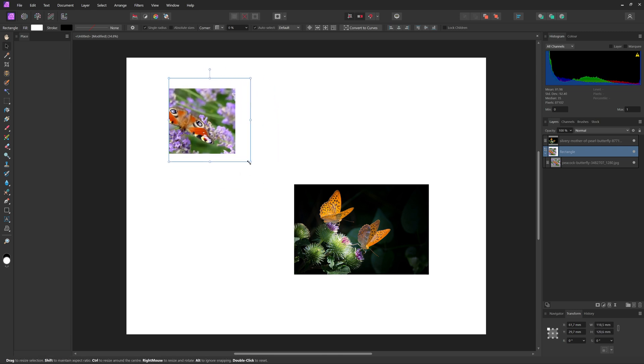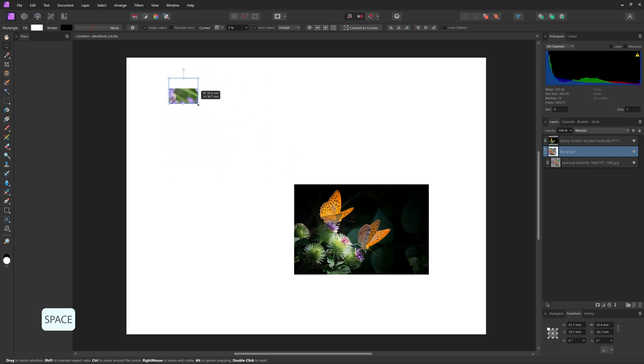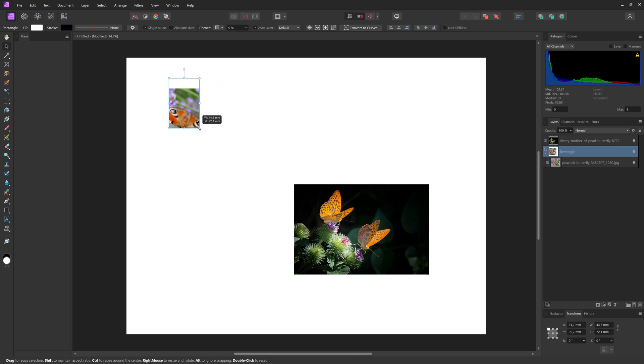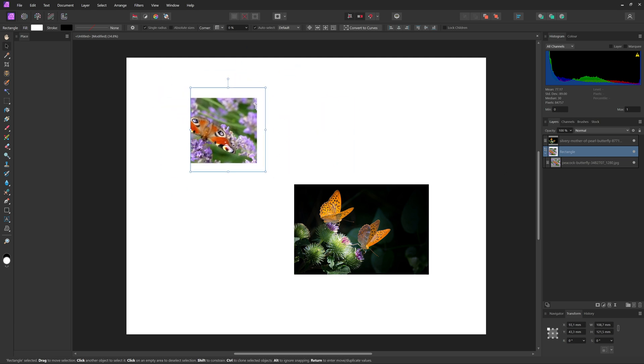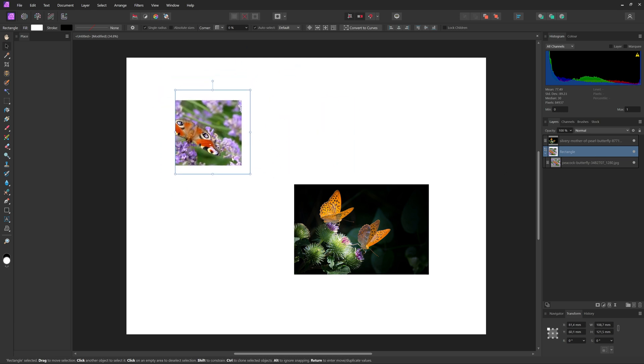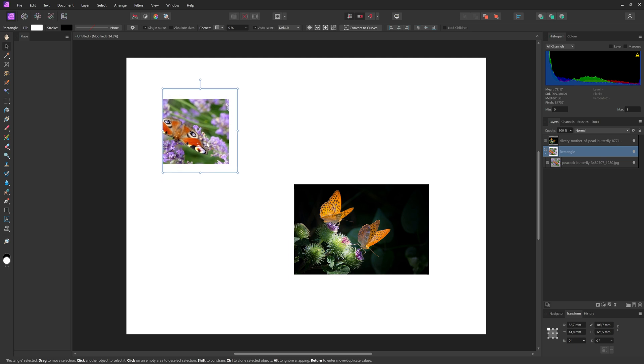You can also use a spacebar to just resize your rectangle or your shape you made. So now you're just resizing the shape, not the picture inside of it. And then you can move them around simultaneously by just selecting and moving around.